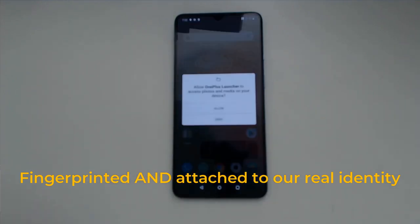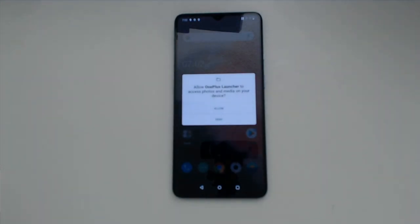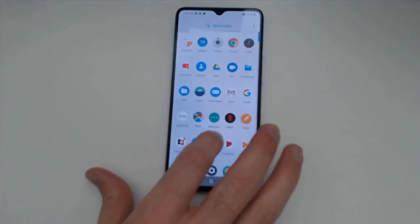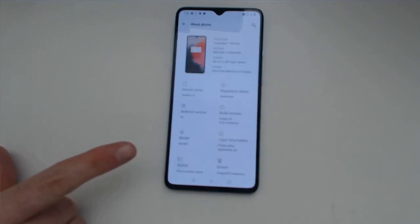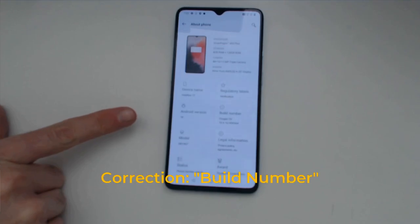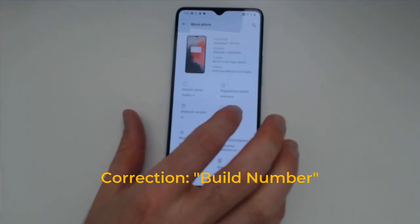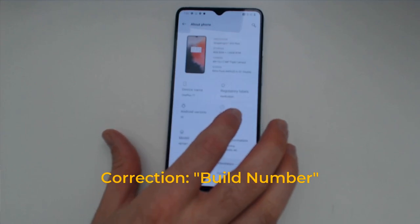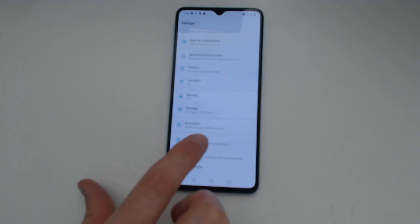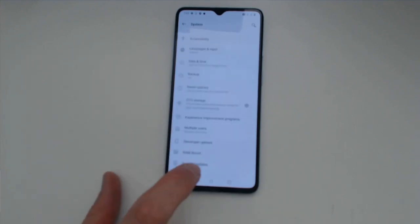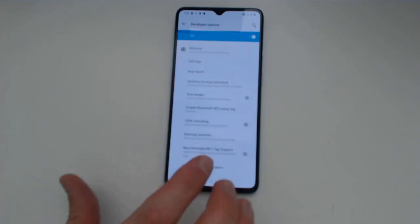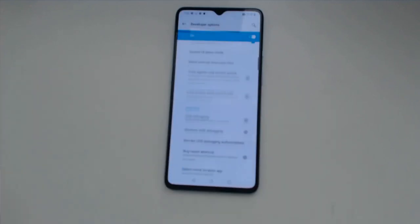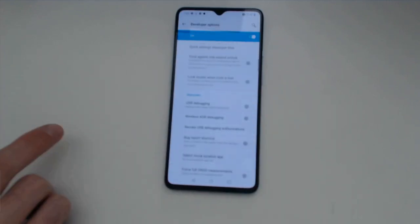The first thing we need to do once we're logged in is go in and enable developer mode. We'll just go into settings, go into about phone, and then on this option over to the right there it should say build options. Click that seven times. And now it says you are a developer now. Now we can go back and under system there's an option that says developer options. Now we can set OEM unlocking and USB debugging.